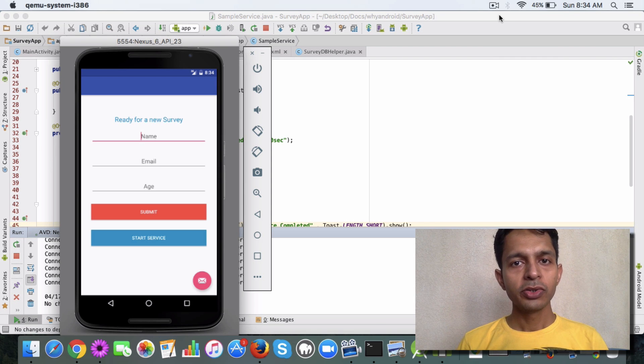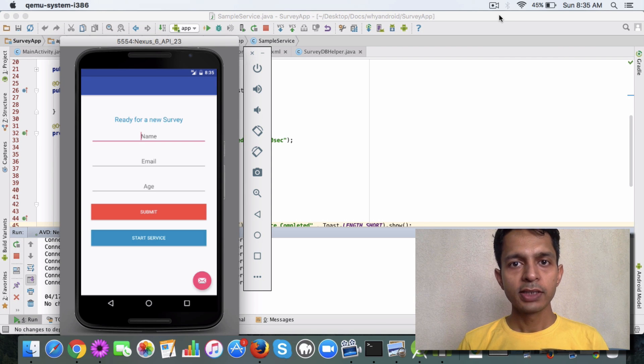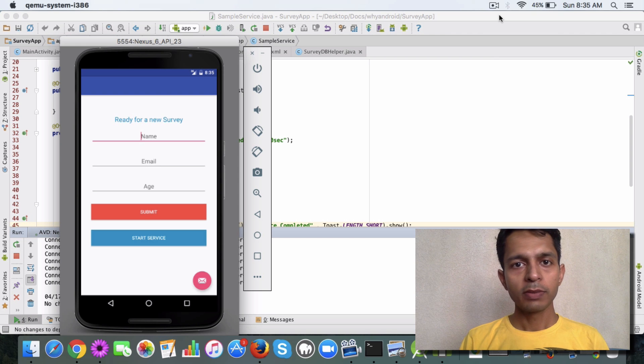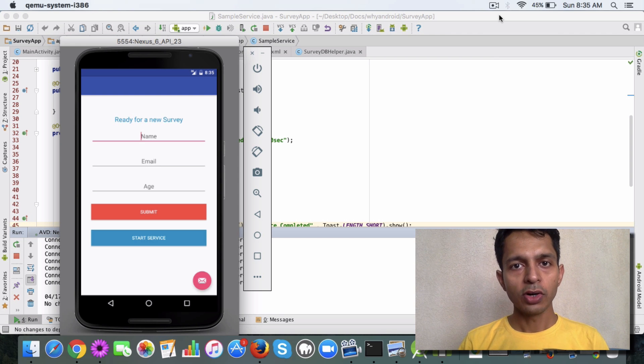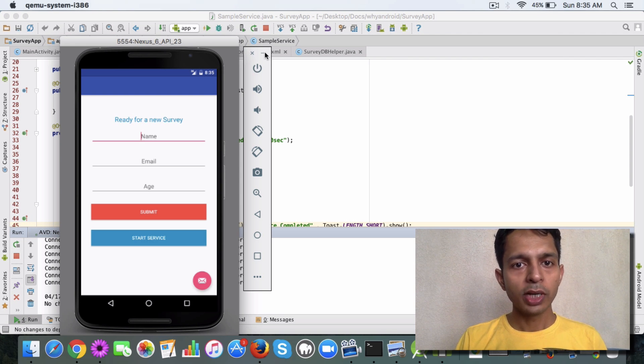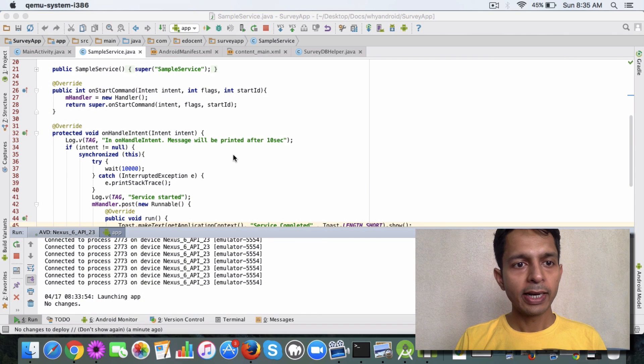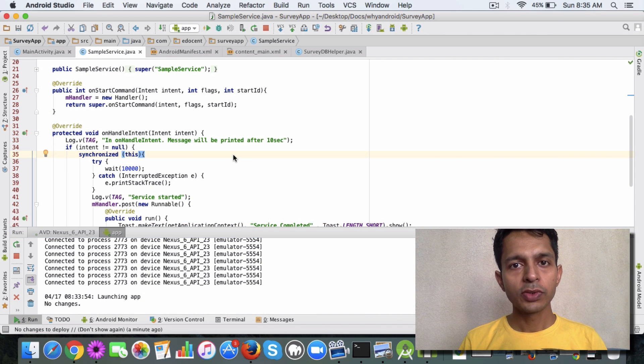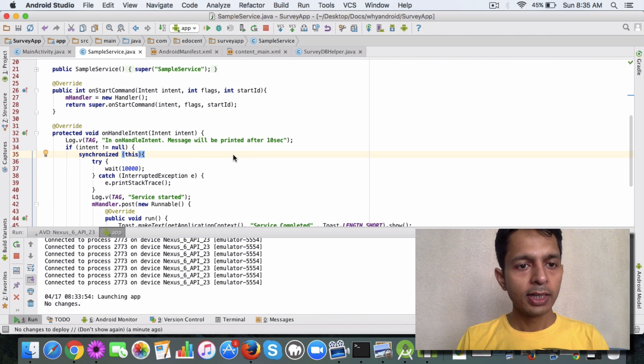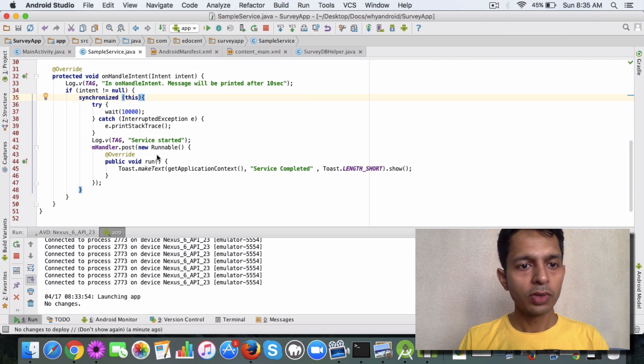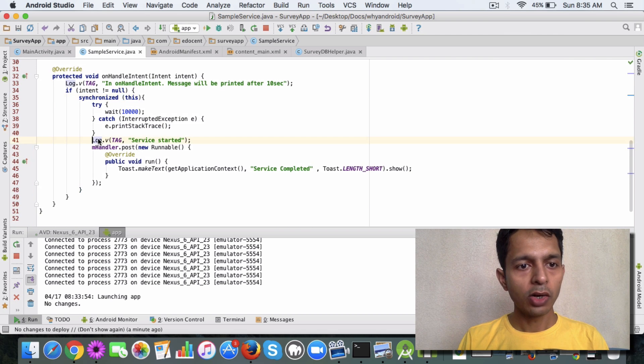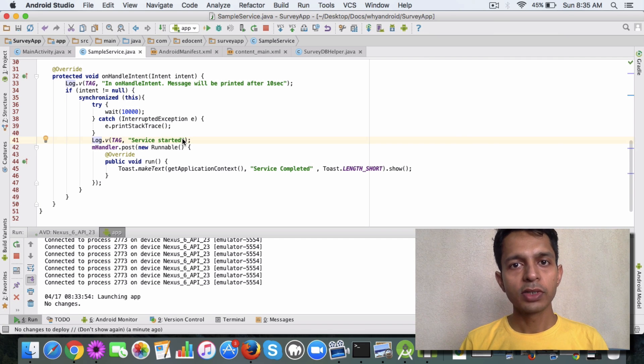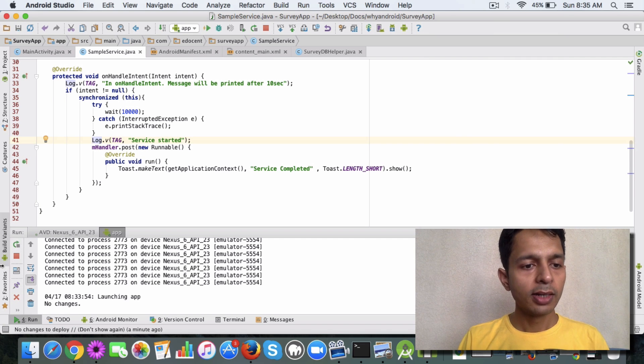In the last video, you saw how to create an Intent Service and print a log message when the service was called. To recap, when the Intent Service was called from the activity class, the onHandleIntent method was invoked, and we used a log to display the message that the service was completed.